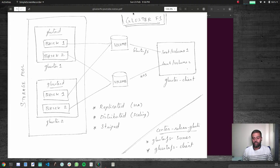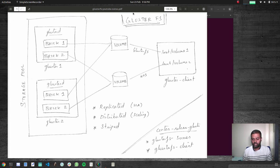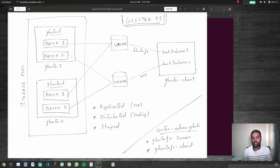Hello viewers, welcome to this video. In the previous video we saw how to extend a volume or how to shrink a volume by adding or removing bricks from your existing volume. This video is about how you can restrict access to your volumes — for example, you want your volumes to be mounted only from specific IPs or a specific network, and you don't want to expose it to everyone.